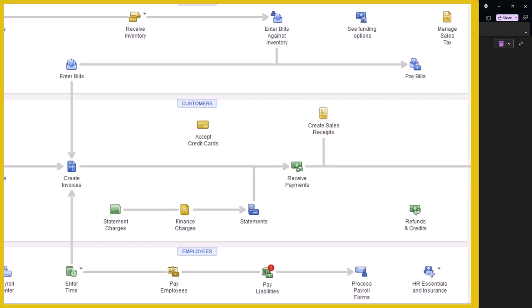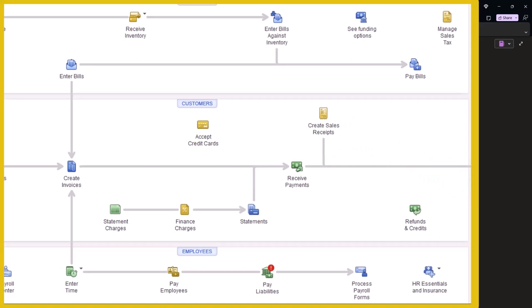We also lose some information because the invoice and the sales receipt forms are usually the forms used to record revenue, not the deposit form. So you might lose some information from reports like running a report for sales by customer or sales by item. But again, that might be well worth it if you're just able to do it nice and easily by recording the deposit form as it clears the bank.